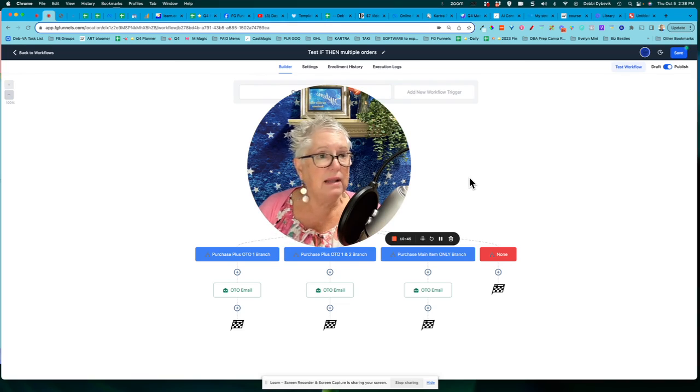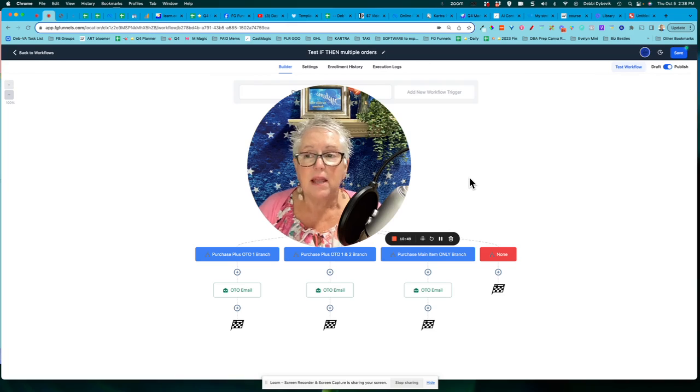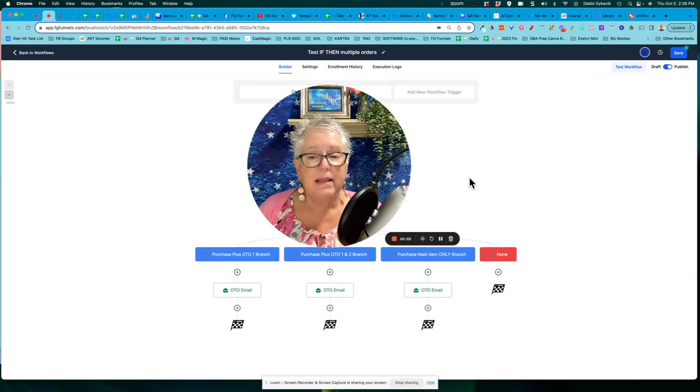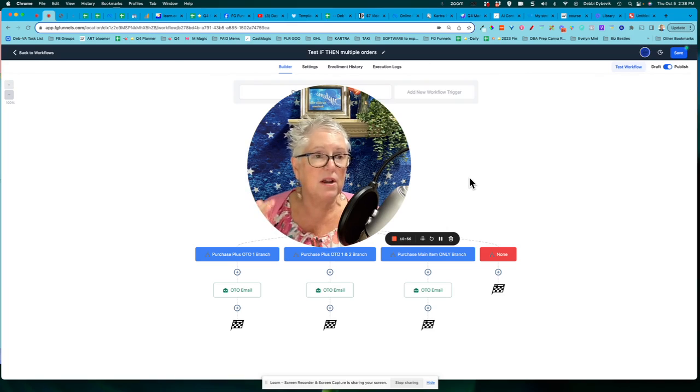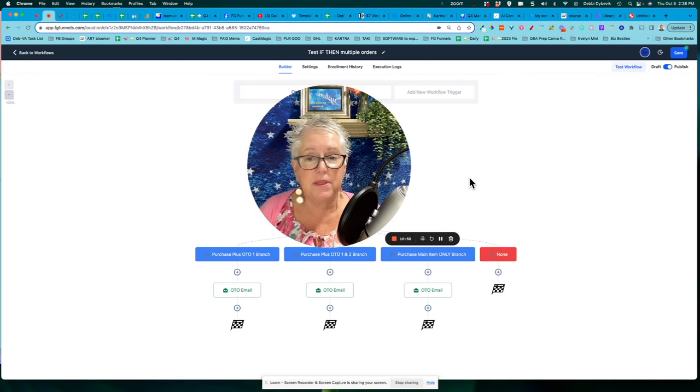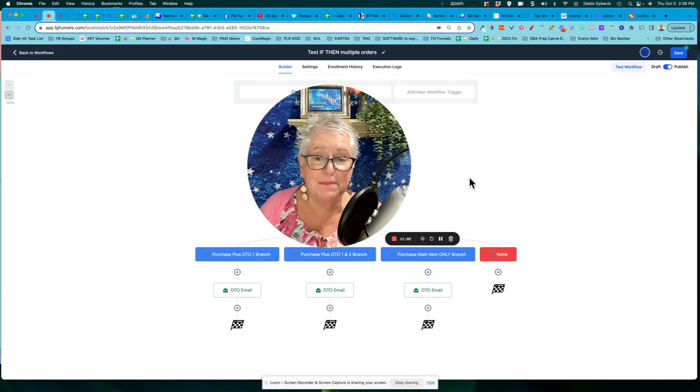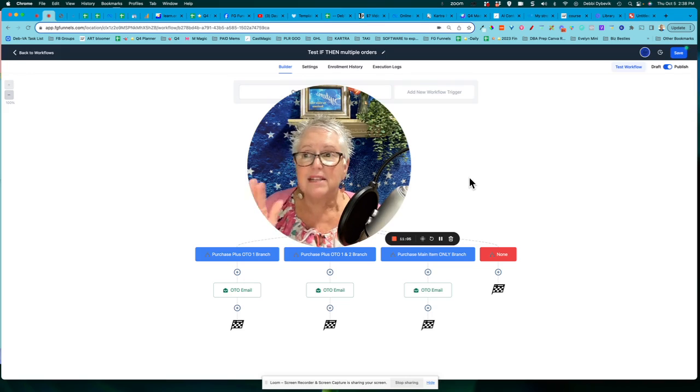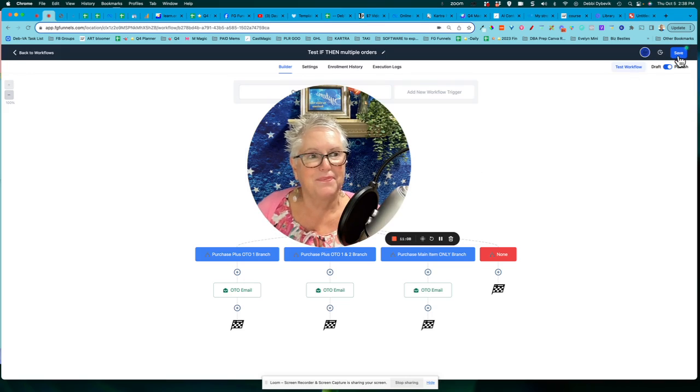And again, if you're using Go High Level, Funnel Gorgeous or one of these other programs and you want to join my Digital Business Academy, it's a lower priced monthly membership. And guess what? I am there inside that group every day with you. So when you have questions, I can just open up the hood, so to speak, and help you navigate through. Thanks for watching as always. And I'll see you in the next video. Take care.